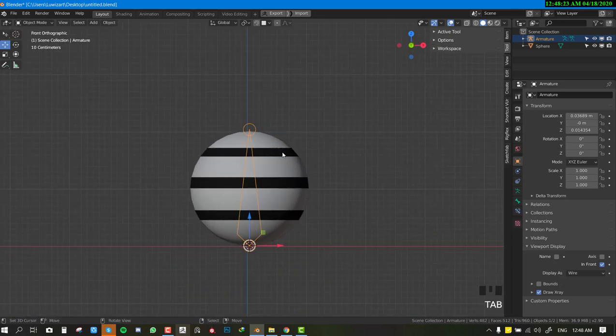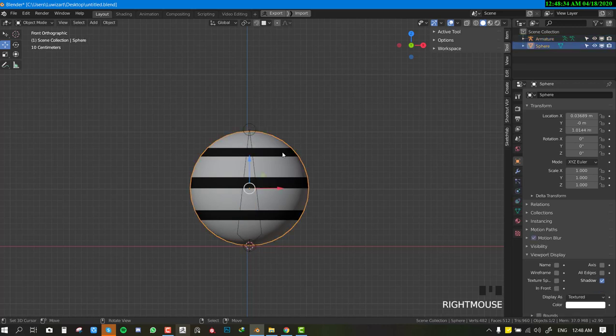We're done with the basic first rig setup. Now let's go ahead and parent the ball to the rig. There are several ways to achieve this in Blender — three main ways of parenting objects, apart from constraints. The first is parenting object to object, the second is parenting object to bone, and the final way is parenting objects through weight painting, also known as binding objects.